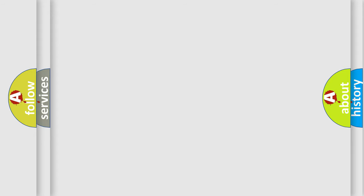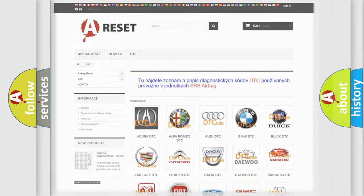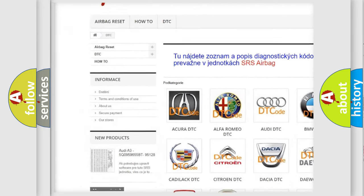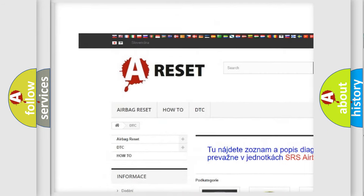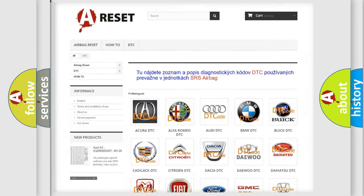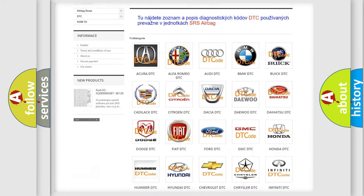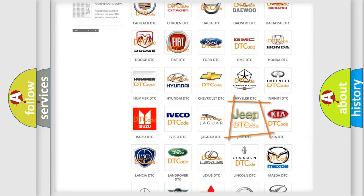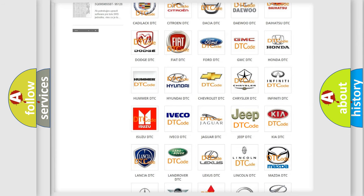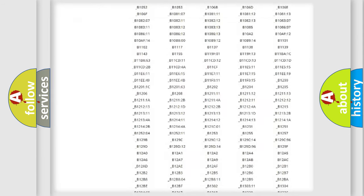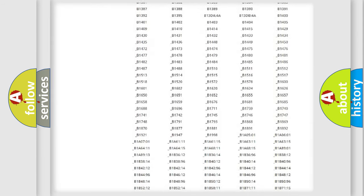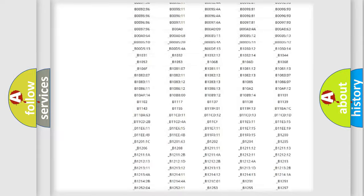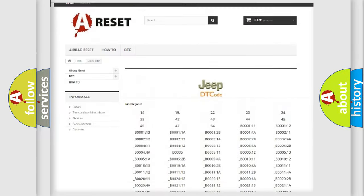Our website airbagreset.sk produces useful videos for you. You do not have to go through the OBD2 protocol anymore to know how to troubleshoot any car breakdown. You will find all the diagnostic codes that can be diagnosed in Jeep vehicles.